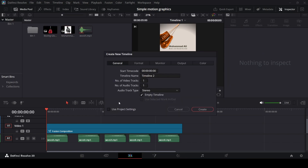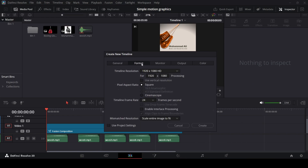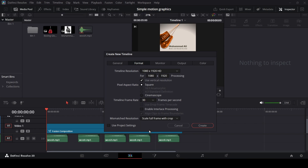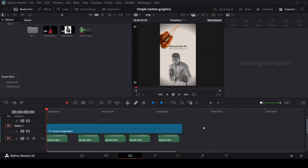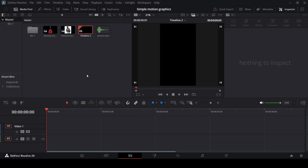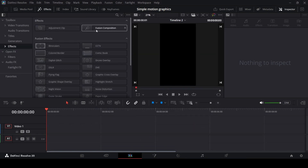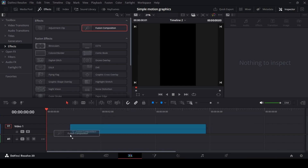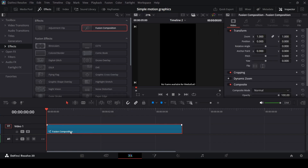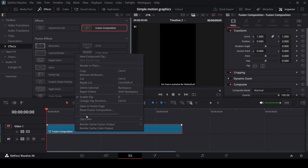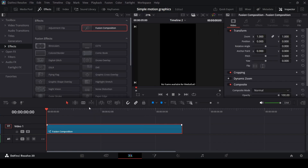Unselect the project settings, go over to Format and click on Use Vertical Resolution. Then for the frame rate, go ahead and change this to 30 and hit Create. Now go over to the Effects and drag in a Fusion Composition, then right-click and open in the Fusion page.